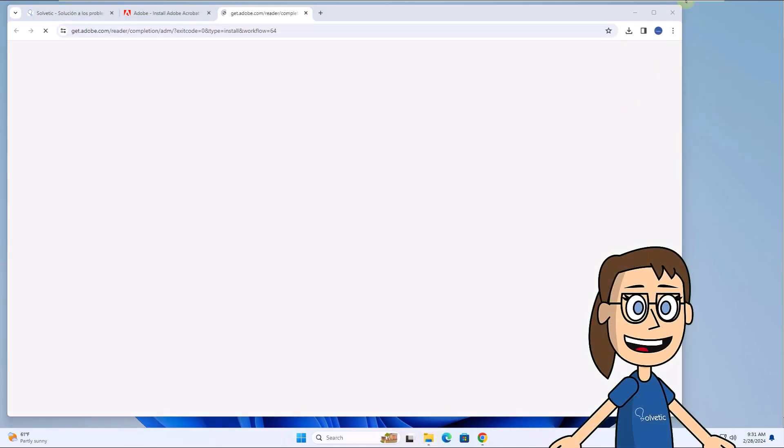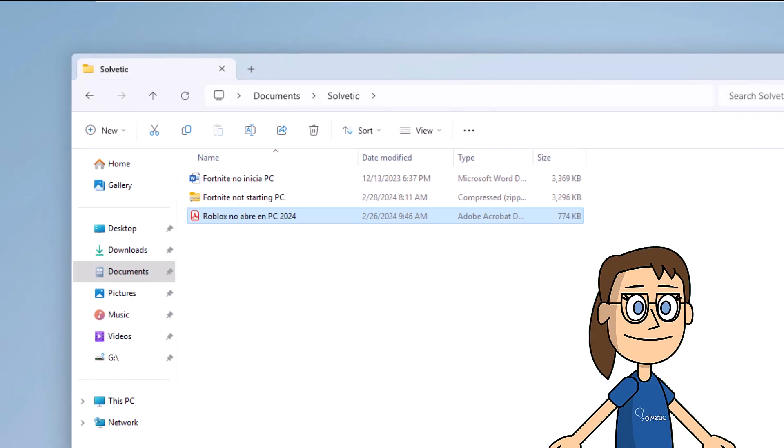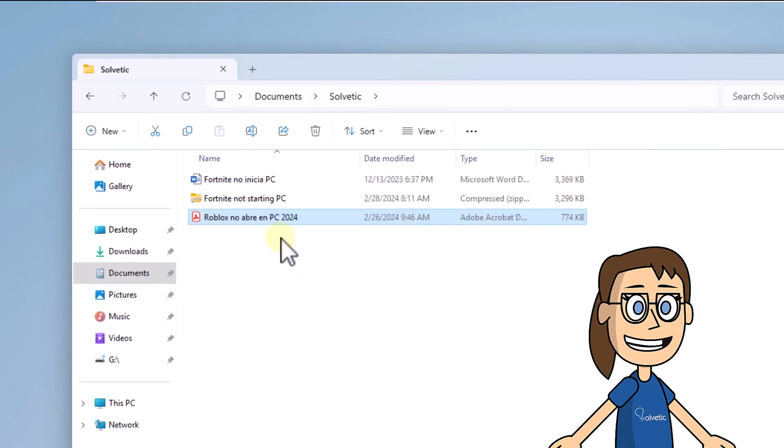When it has been installed, as you can see, now Adobe Reader is the default app to open the PDF file.